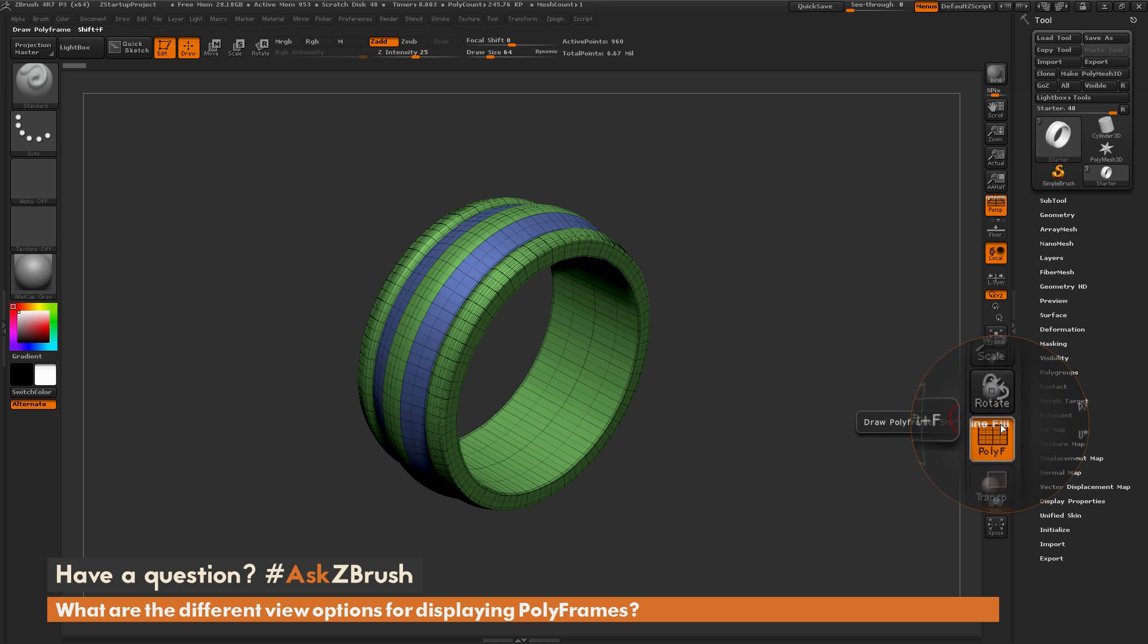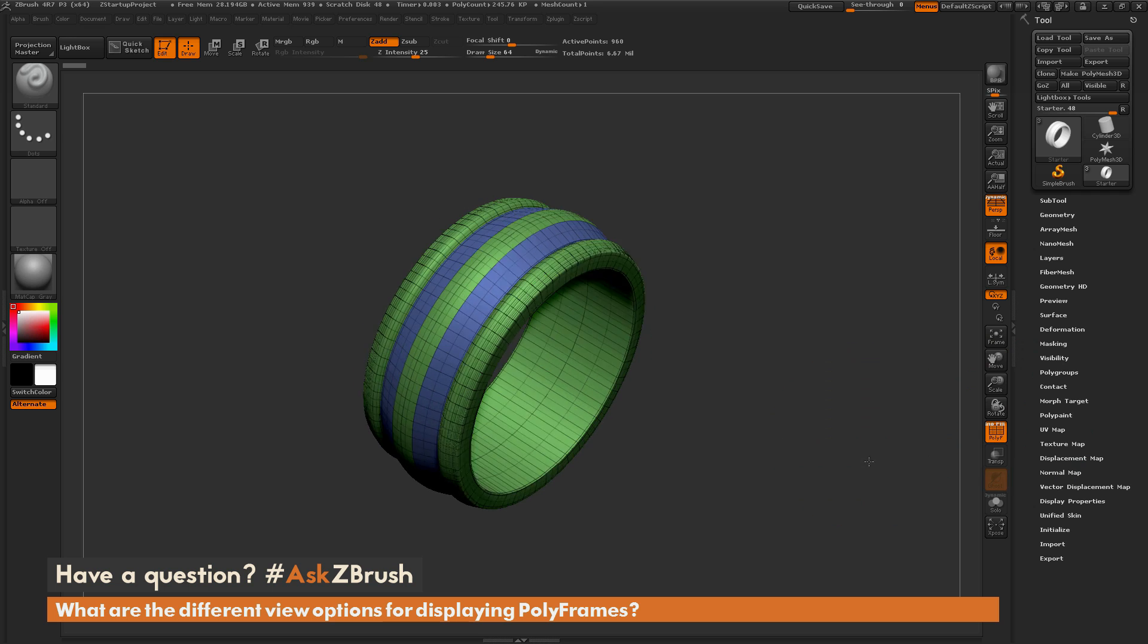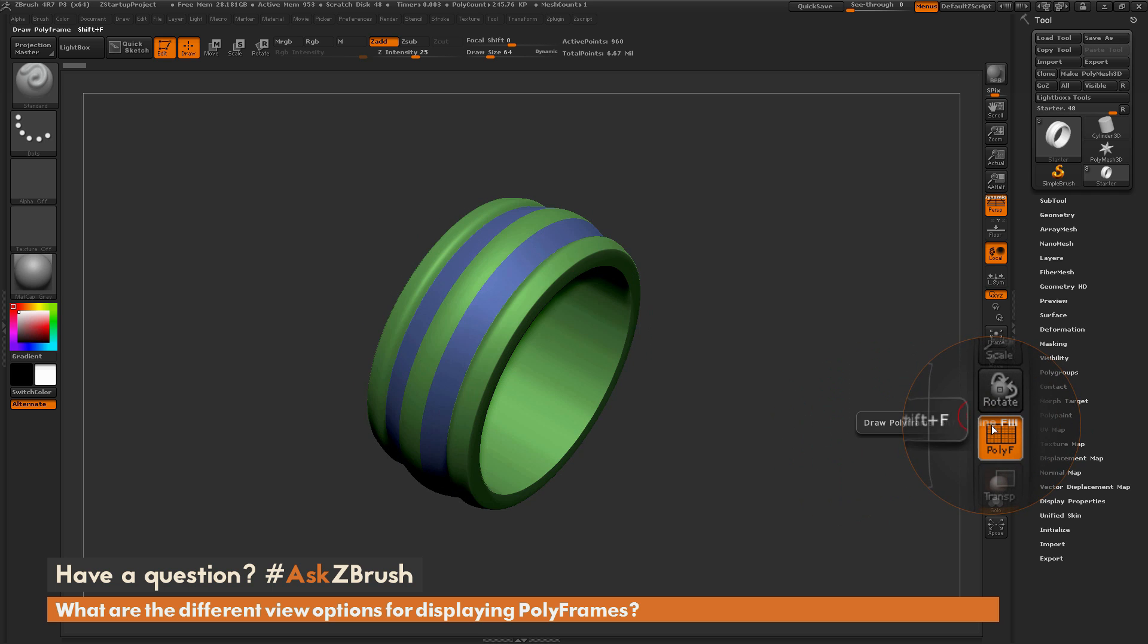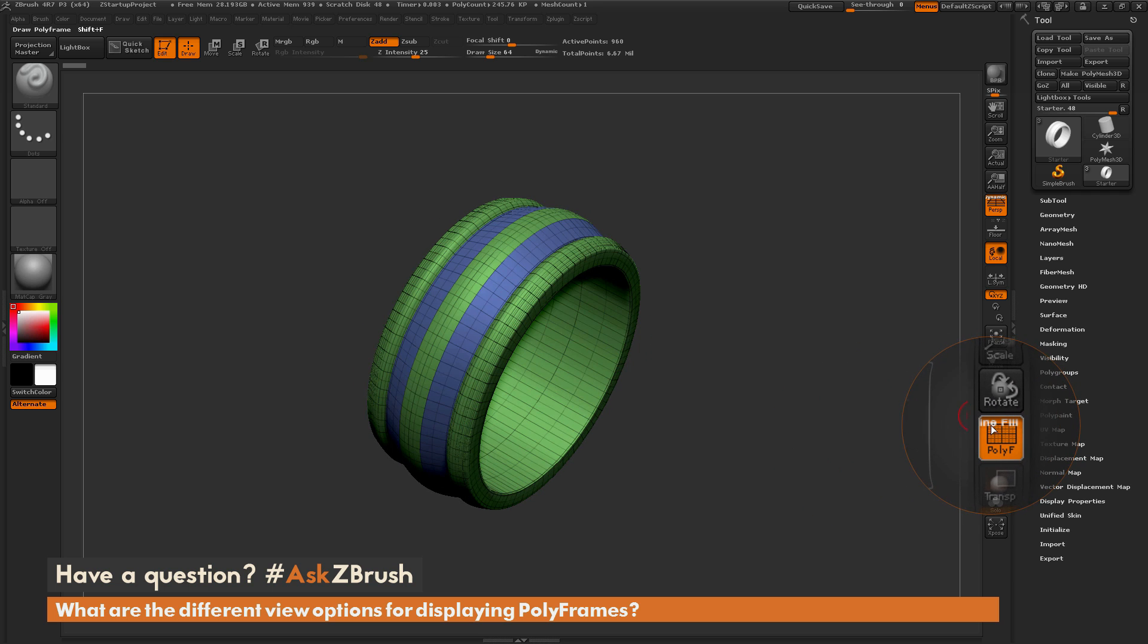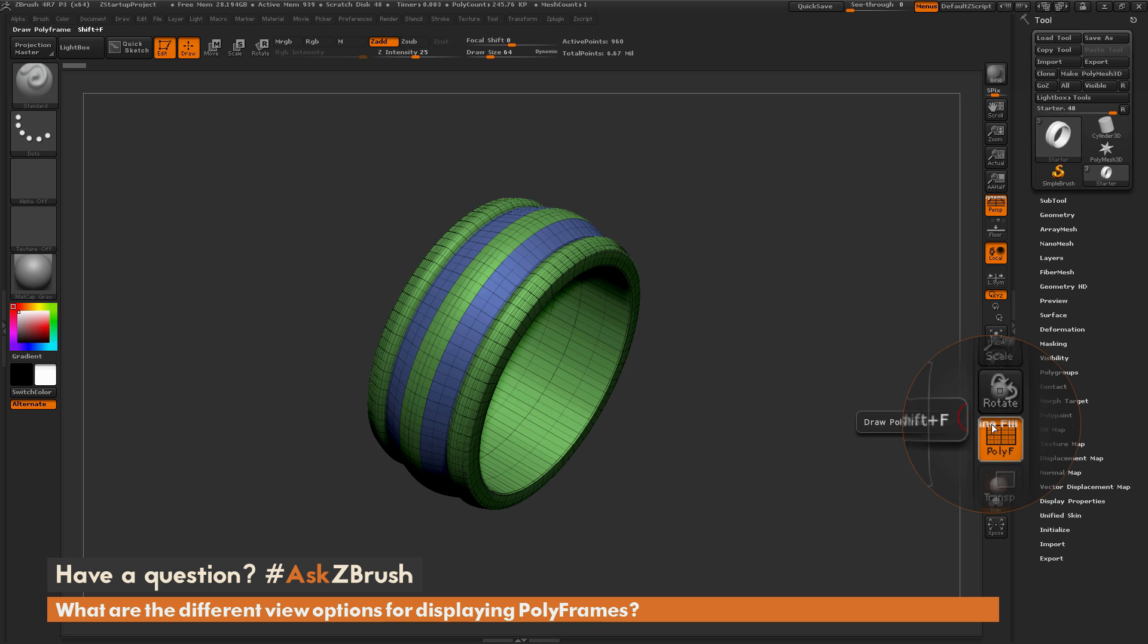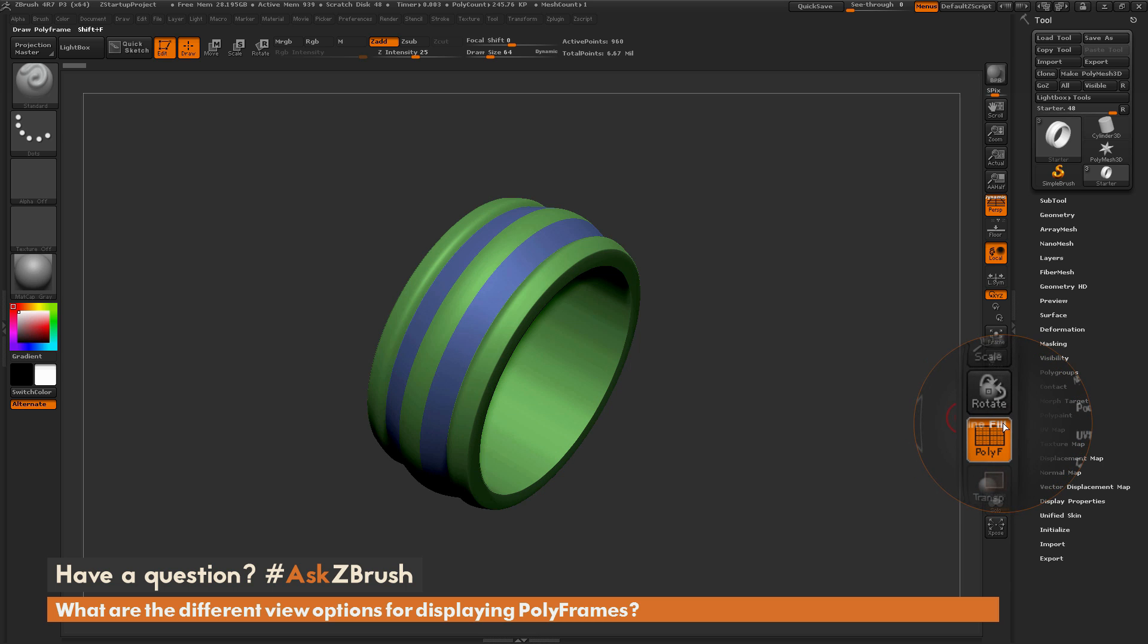Now if I come over here and turn the fill back on, you see now I have both, and then I can toggle the line option to just display the polygroups and no wireframe.